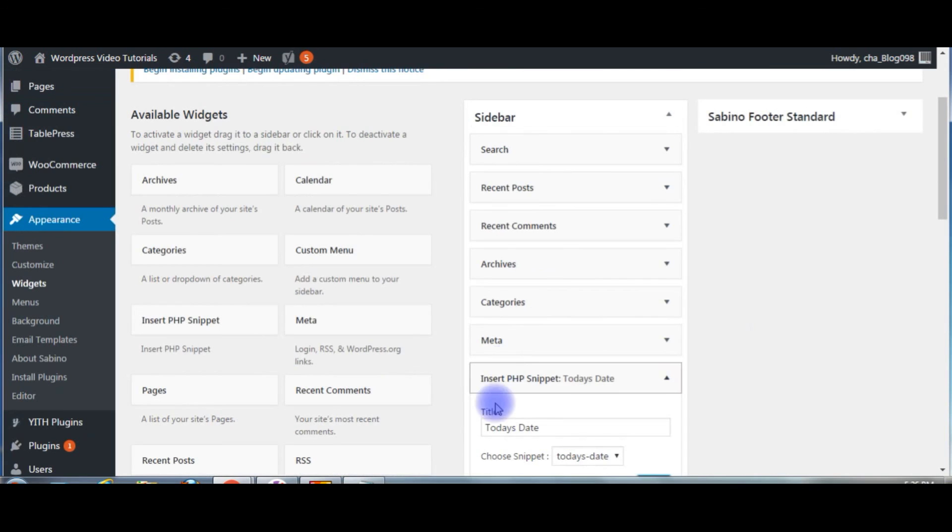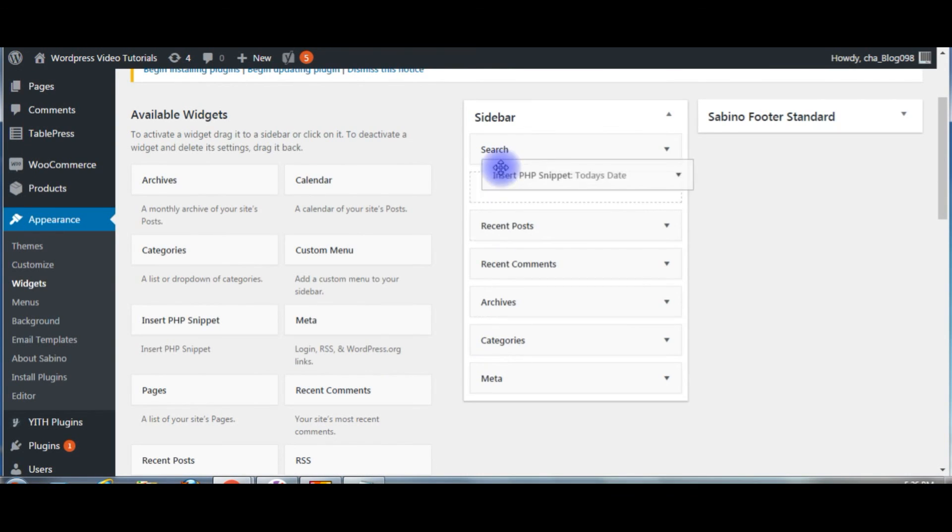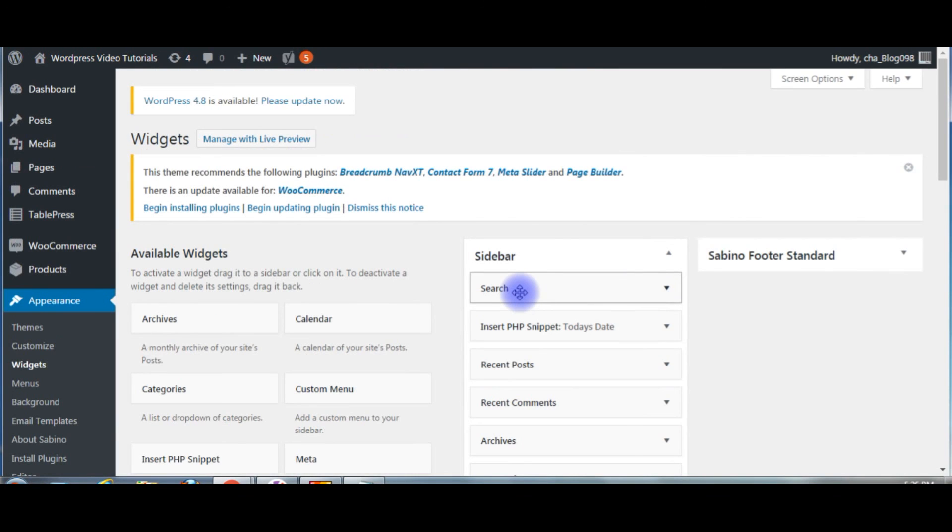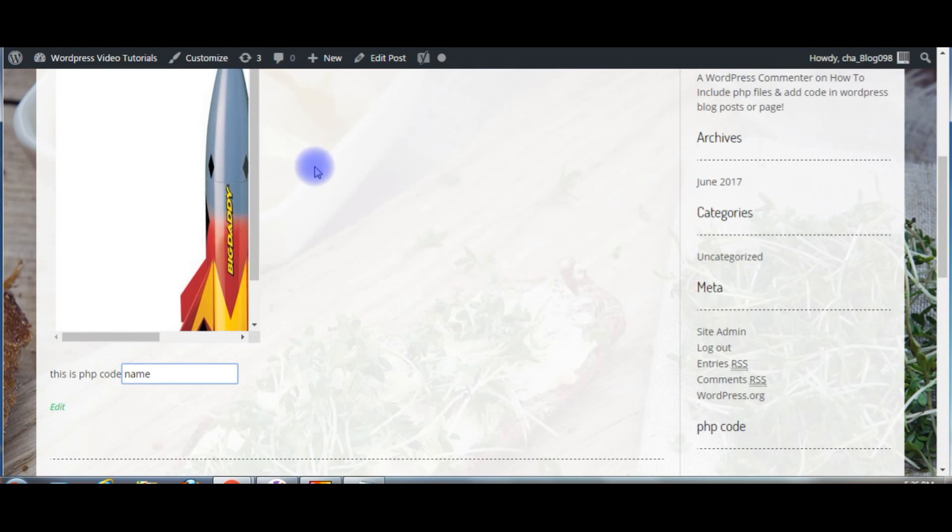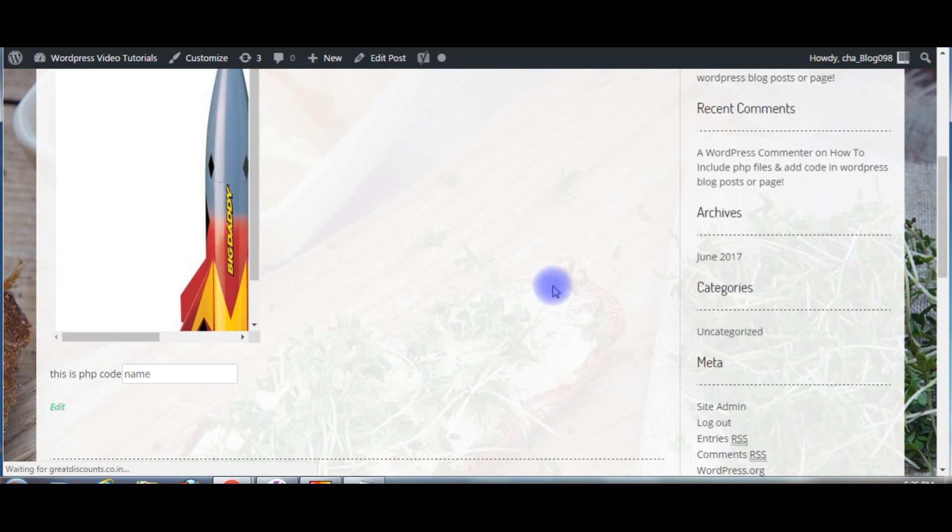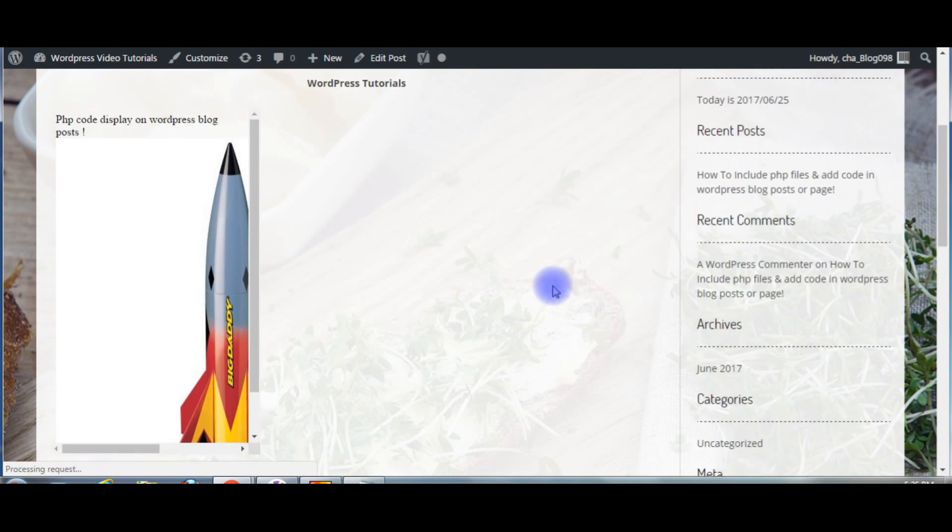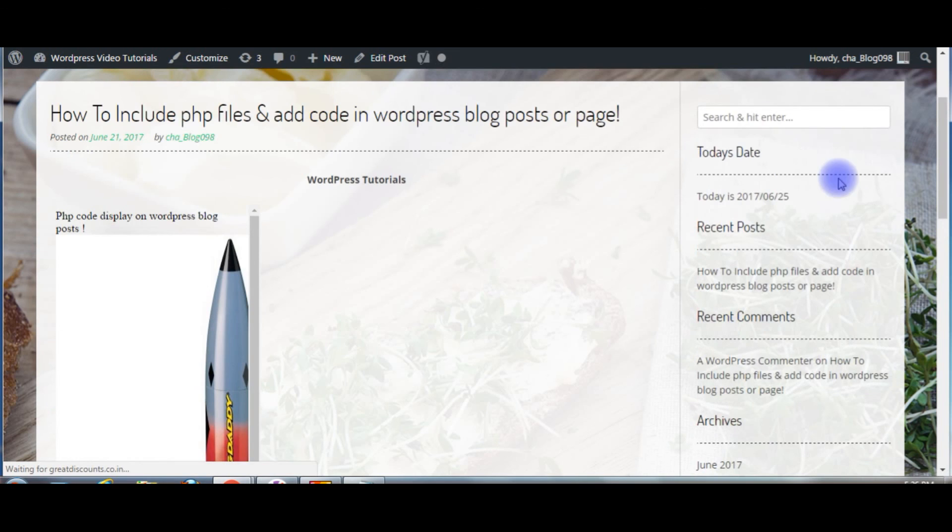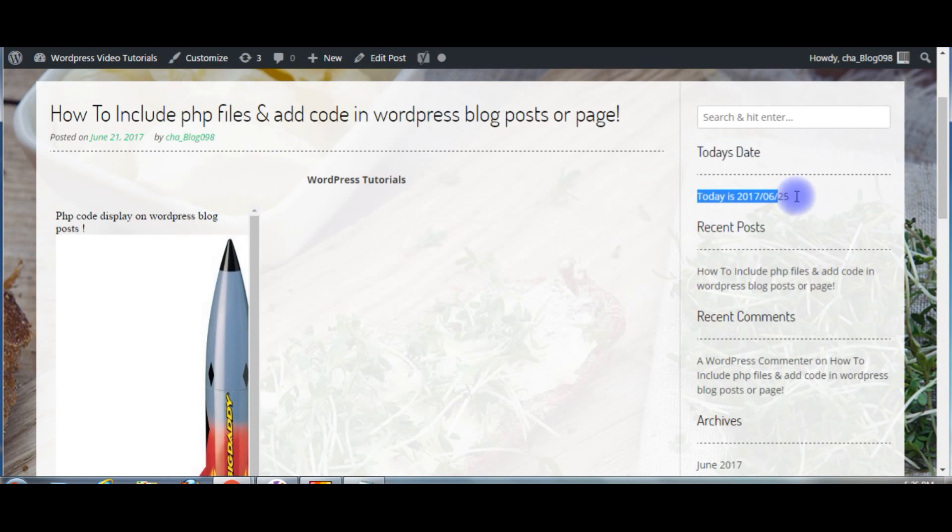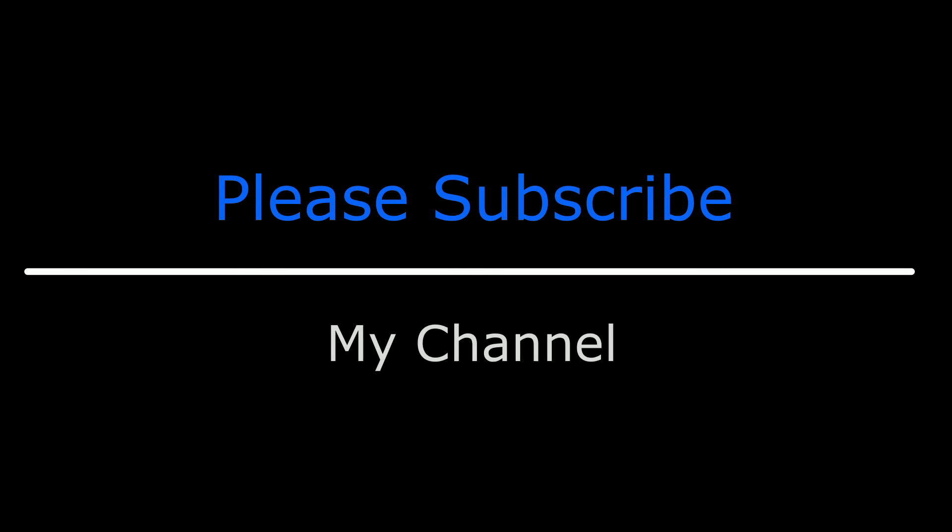Now I want to add the snippet below the search bar. Let's go back to my WordPress blog. Again we will refresh the page. See, below the search box, today's date, and here is the today's date. That's it. If you like this video, please leave a valuable comment, share this video, and please subscribe to my channel. Catch you on my upcoming videos.